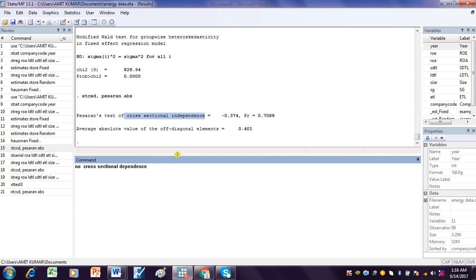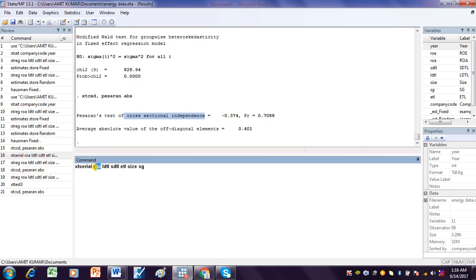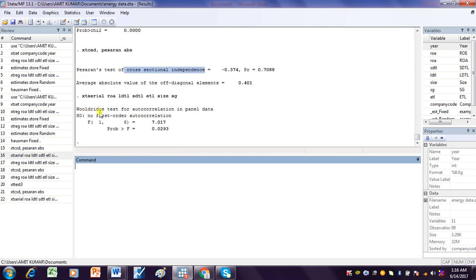Because the p-value is more than 5%, the data is independent. The next test is for serial correlation. The command is xtserial, where roa is the dependent variable and the remaining variables are the independent variables.